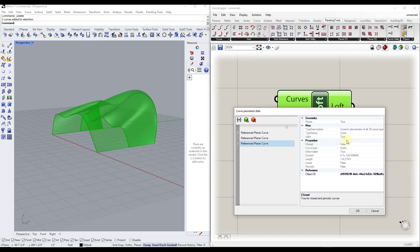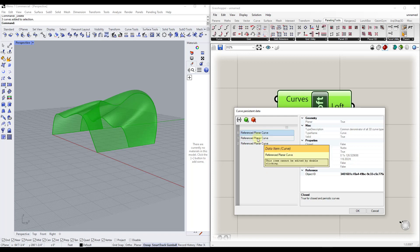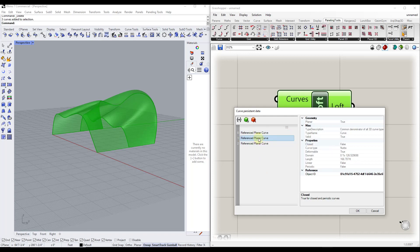You can see there's a bunch of information in here we don't need to worry too much about right now, though it's kind of interesting — you can get the length of each curve, for example. But what this also lets us do is adjust the order of the data that's in here.